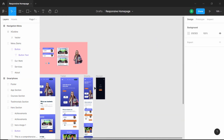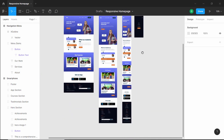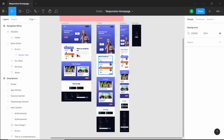That's basically it for this video, and with that we have completed this series where we designed all of this from scratch. I will leave the link to the Figma file and the complete playlist in the description. If you have any doubts, ask in the comments below. If you like this video, please click the like button and subscribe to this channel to get the latest updates. Thanks a lot for watching — have a nice day.